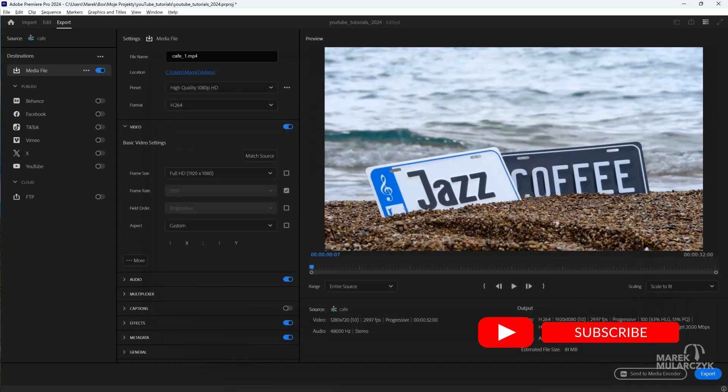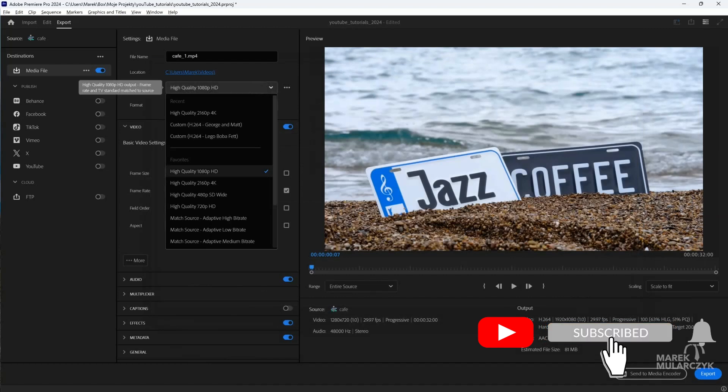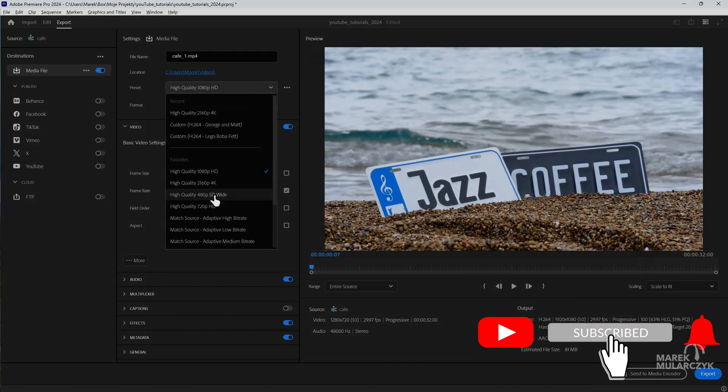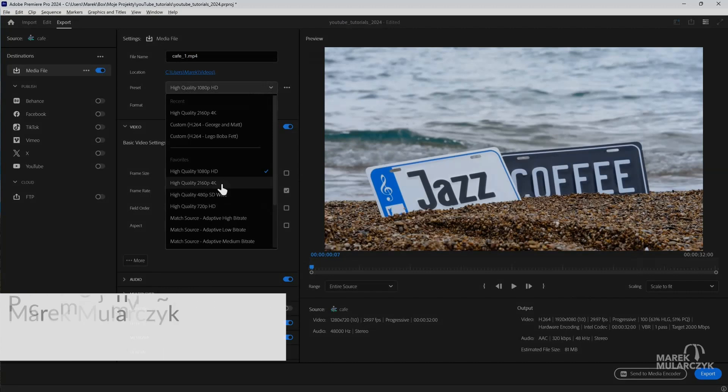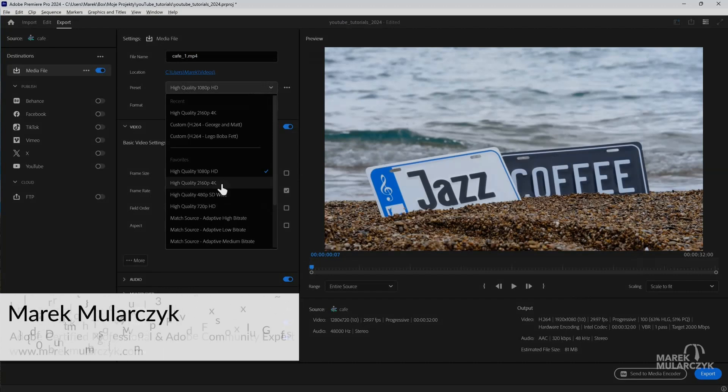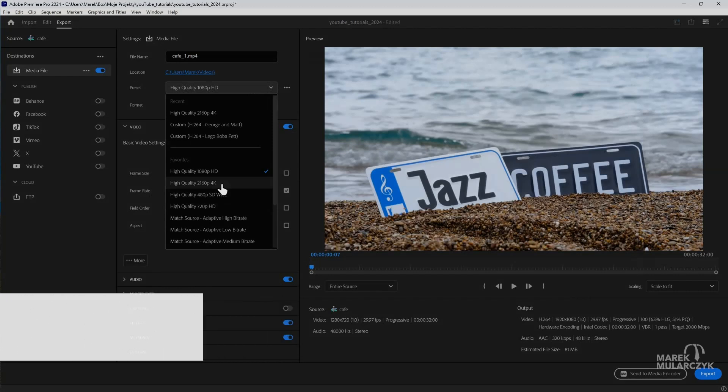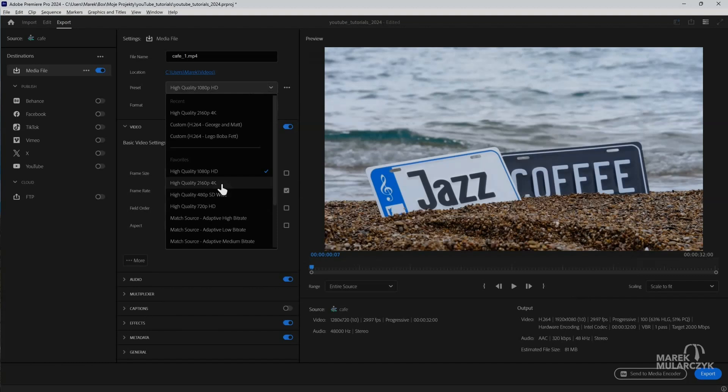So that's how you can export in 4K from Premiere even with low resolution media. I hope you enjoyed it, thank you for watching. I'm Mark Mularczyk from markmularczyk.com and hope to see you soon on another video. Thank you for watching, bye bye for now.